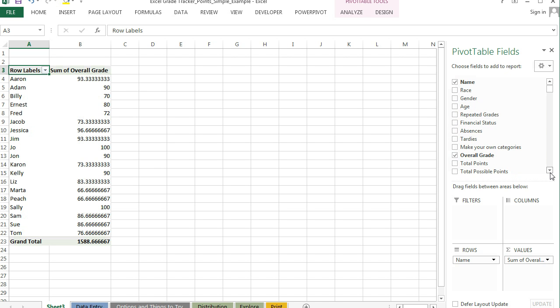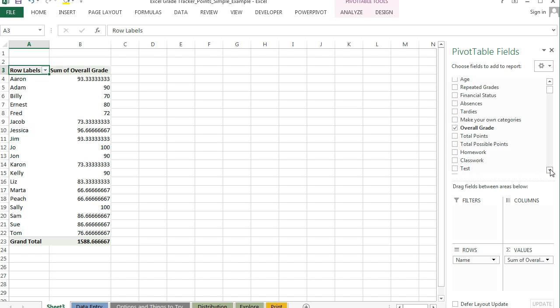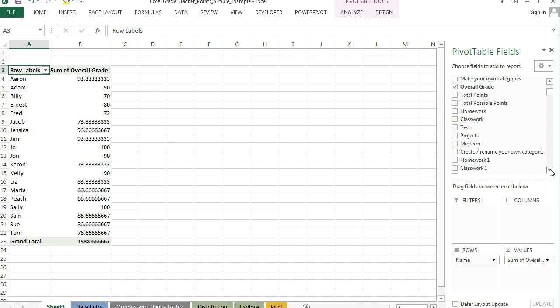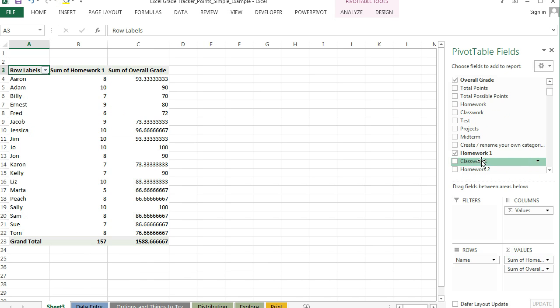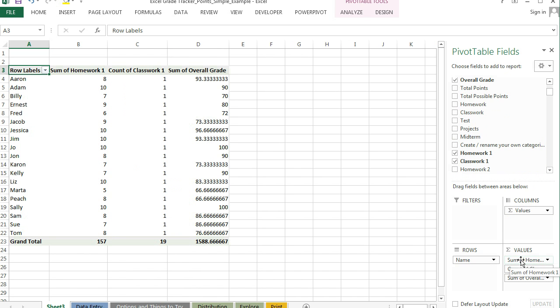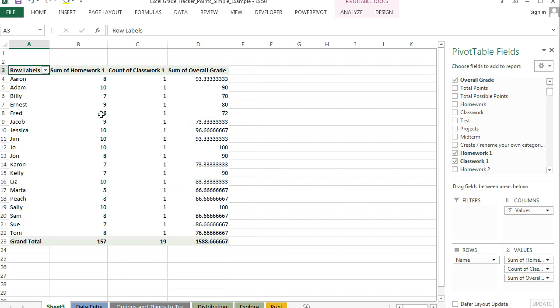Then I'll also put in some assignment grades. So I have homework one and I have classwork one. So this is starting to look okay, but it's not exactly the way I want it to work.